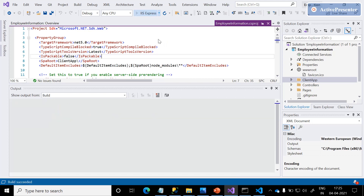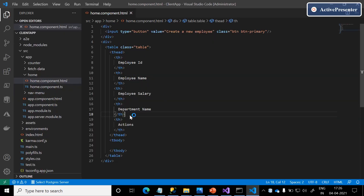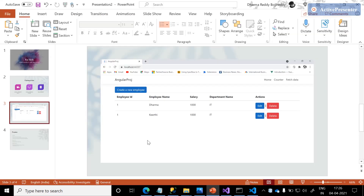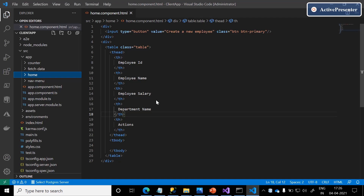Build is a success. Let me just run this application and see the look and feel after modifying the home component HTML. I'm going to make a complete series on Angular in the coming sessions. For now, we just complete this basic design using ASP.NET Core and Angular. The first time it will take two to three minutes to load and show in the browser.